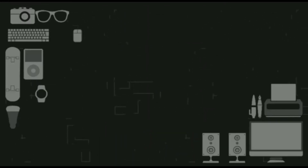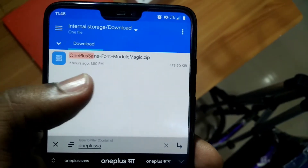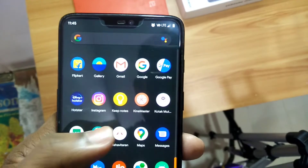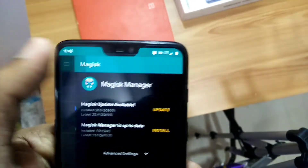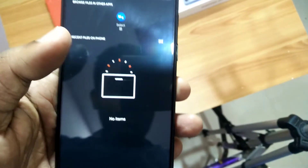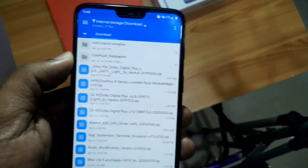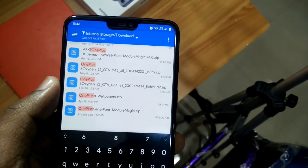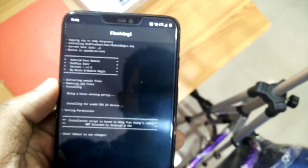For using this, you must be rooted and have Magisk installed on your device. You have to download the new OnePlus Sans font Magisk module, then go to the Magisk application and click on the plus icon, then select the downloaded OnePlus Sans font file. After the installation is completed, you have to click on the reboot button.